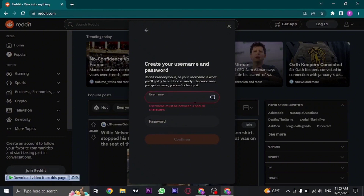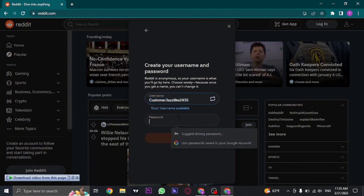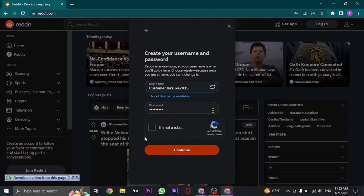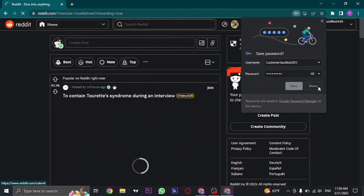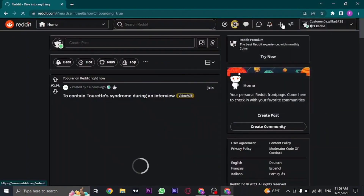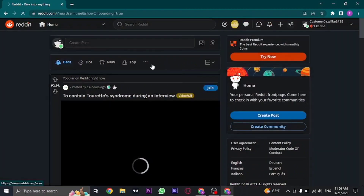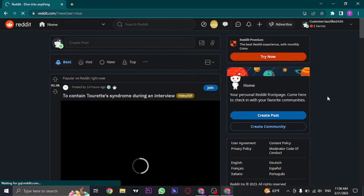In the next step, you'll need to type in your password. A username will be automatically created, but if you want you can remove it and type in any username you want. Next, type in the password of your account, then click 'I'm not a robot', and then click continue.